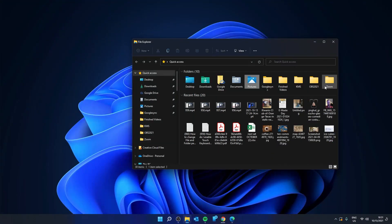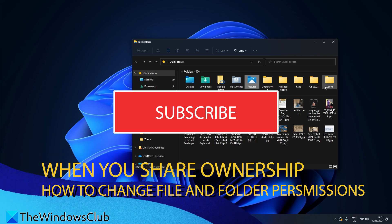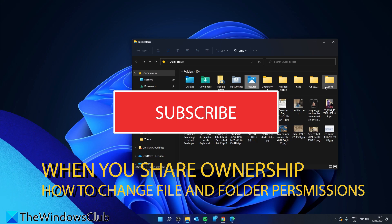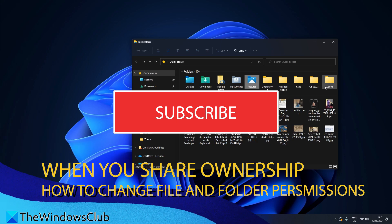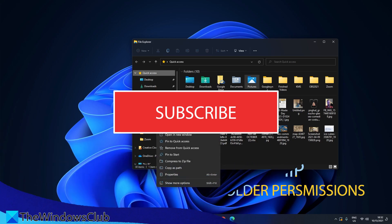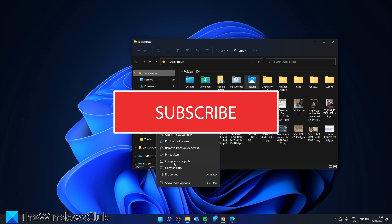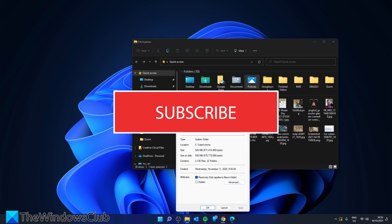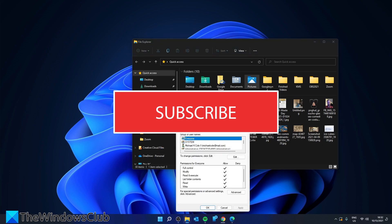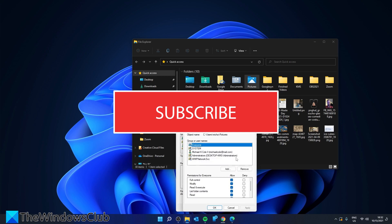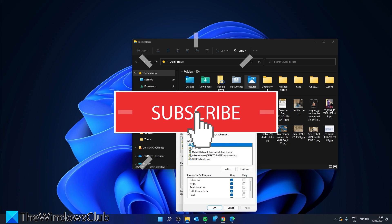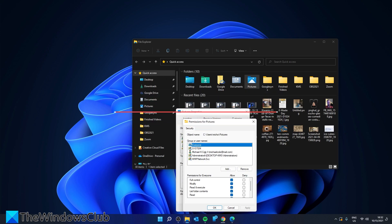Now let's look at how to manage permissions when sharing a file or folder with other users. Right click to go into Properties. Go back into Security. To change permissions, click Edit. Then select the user for which you're wanting to modify.